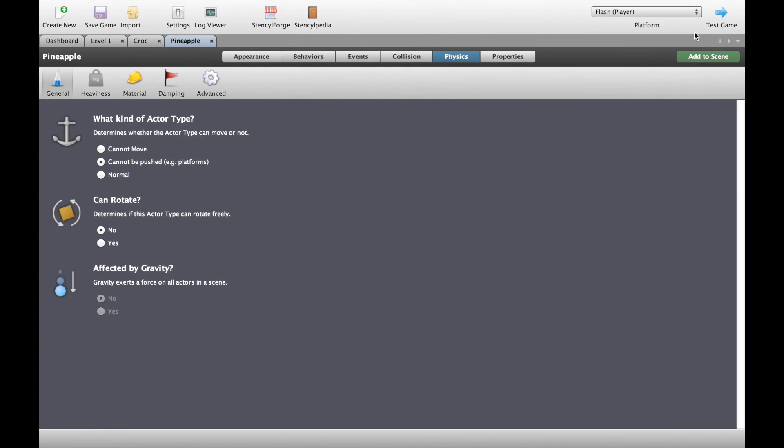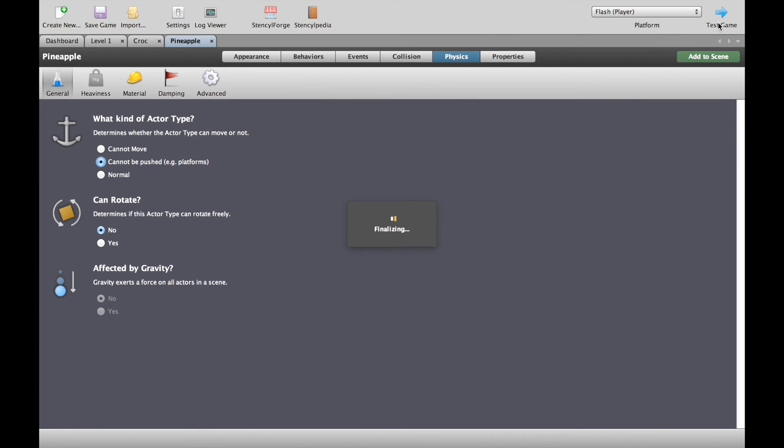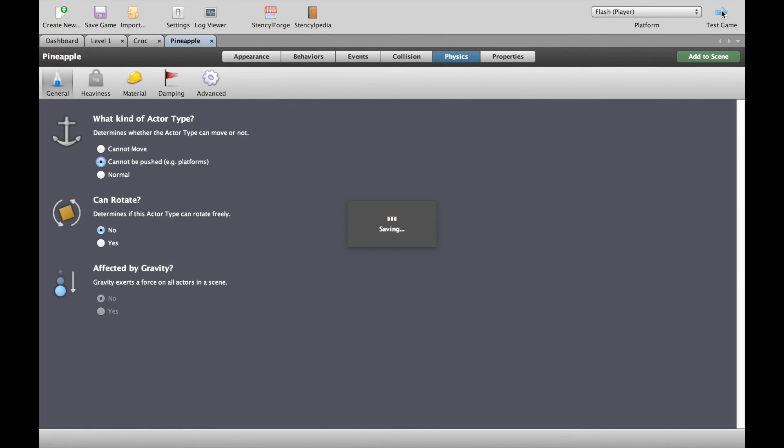So what you can see is the pineapple is now moving. Its left and right motion is perfect. And we have the crocodile getting killed when he touches the pineapple. But the pineapple itself carries on moving, exactly the way a platform game should work. Now let's try something else. Because of course this is a platform game. So let's go back and test the game again. And this time see whether our crocodile can make a jump over the pineapple.